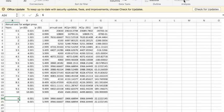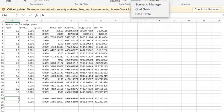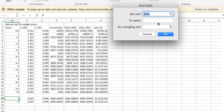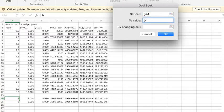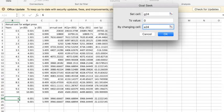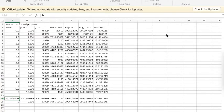I go to data, Goal Seek. I'm going to want to change G24. I want to change the derivative, G24. I want it to change to zero, and I want to do that by changing the value of A24. Click OK.